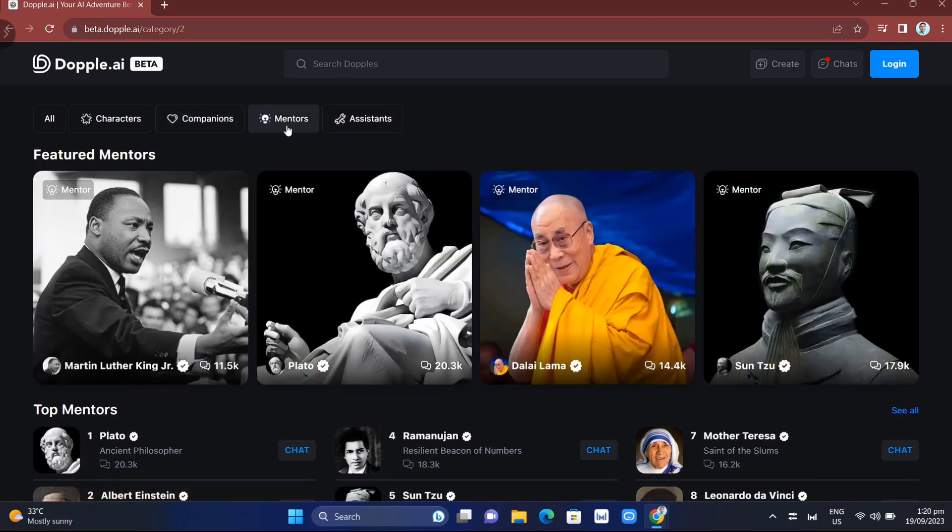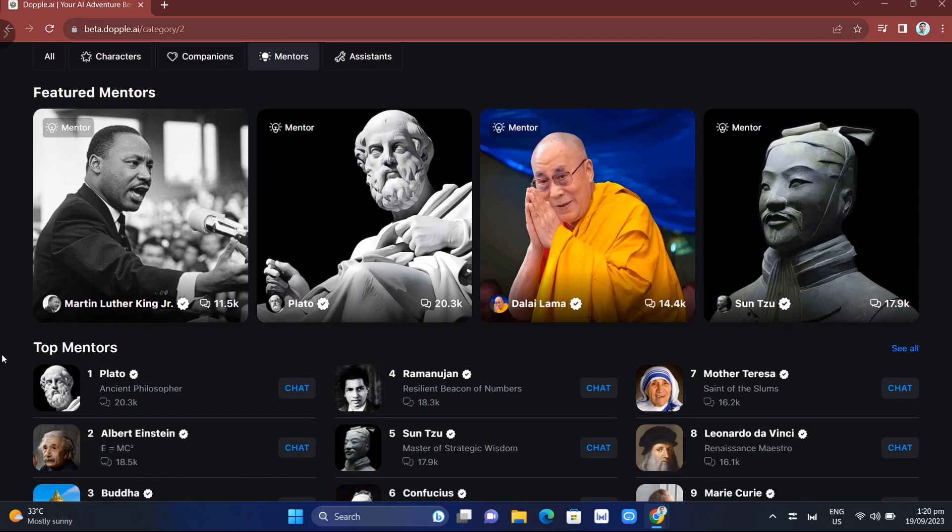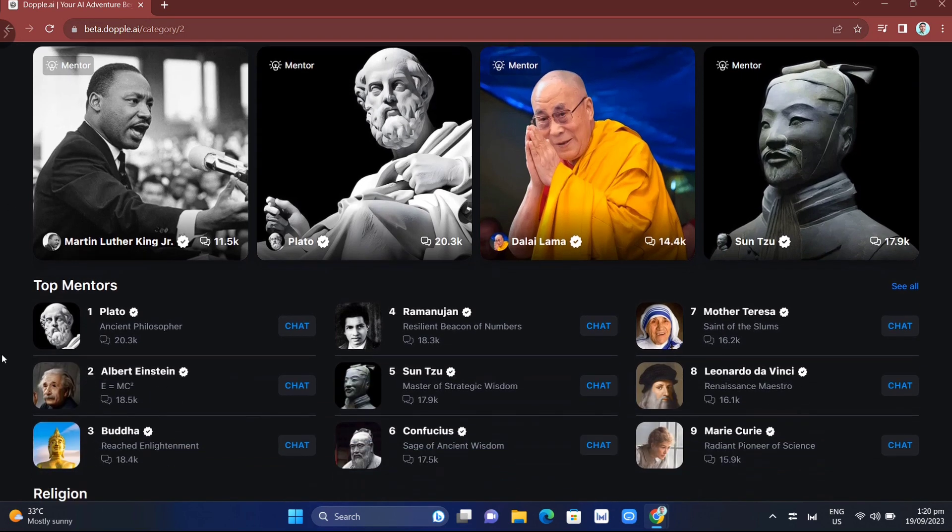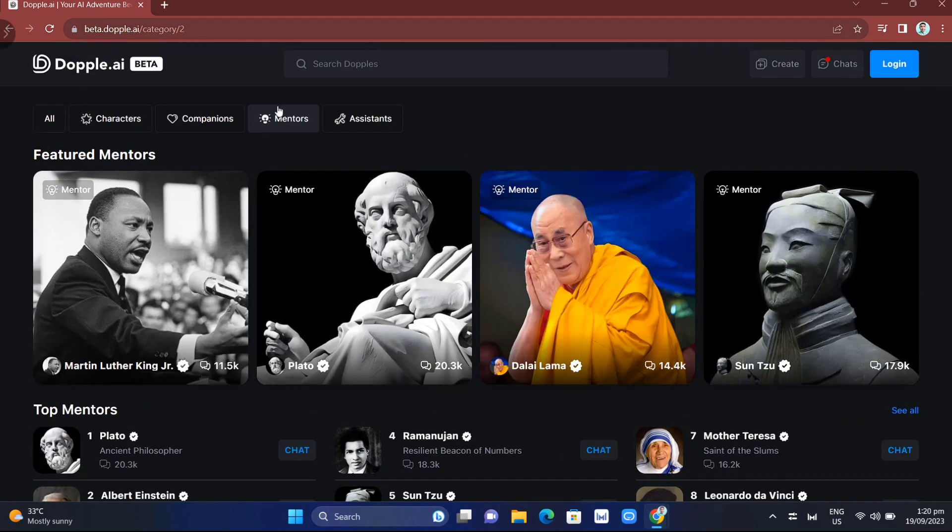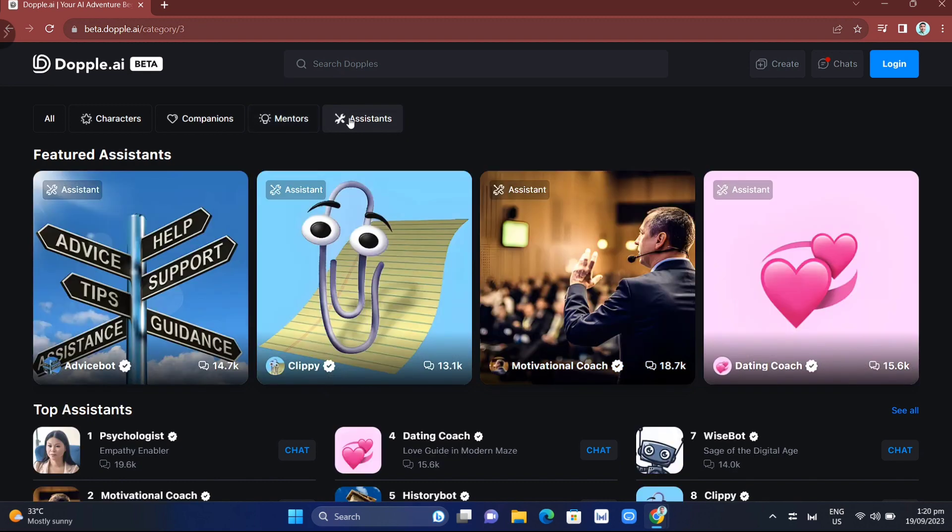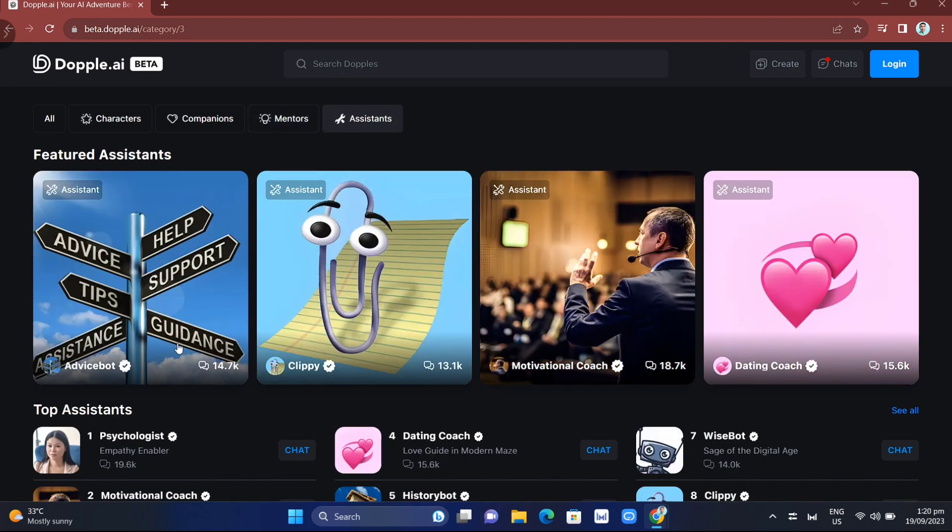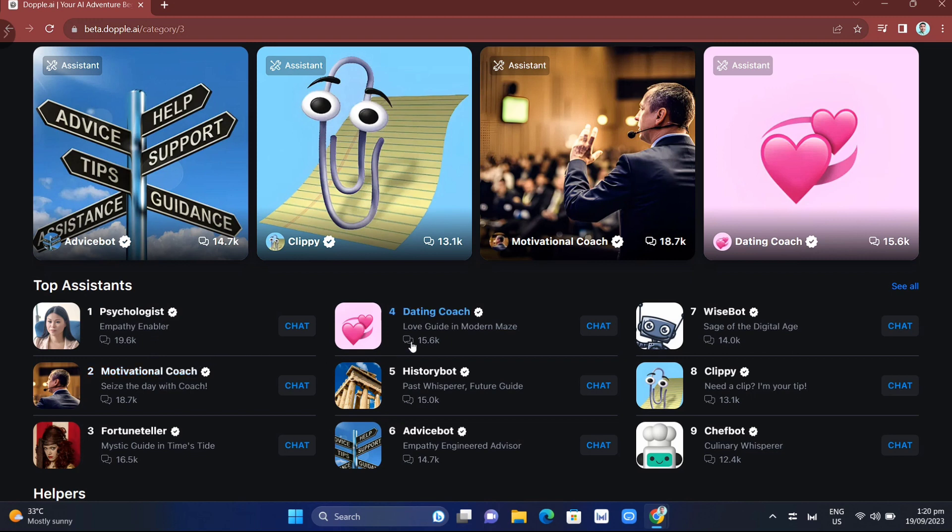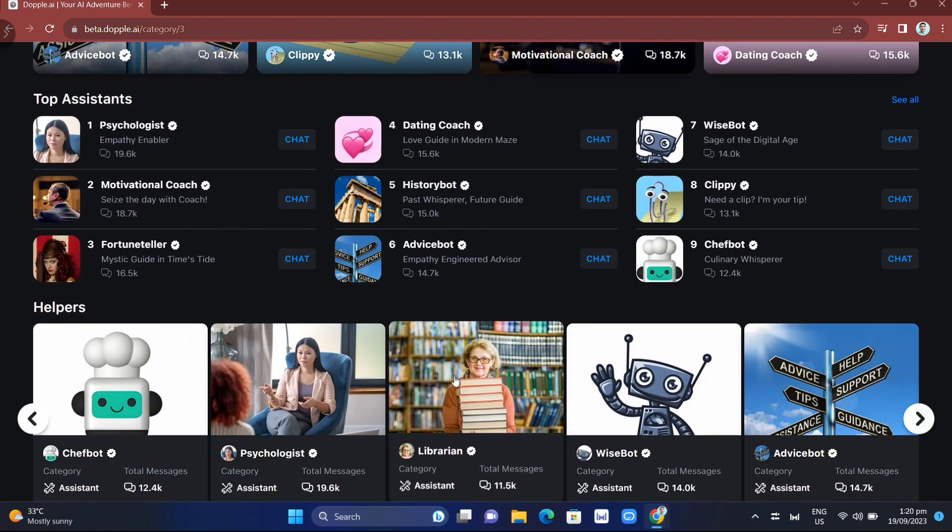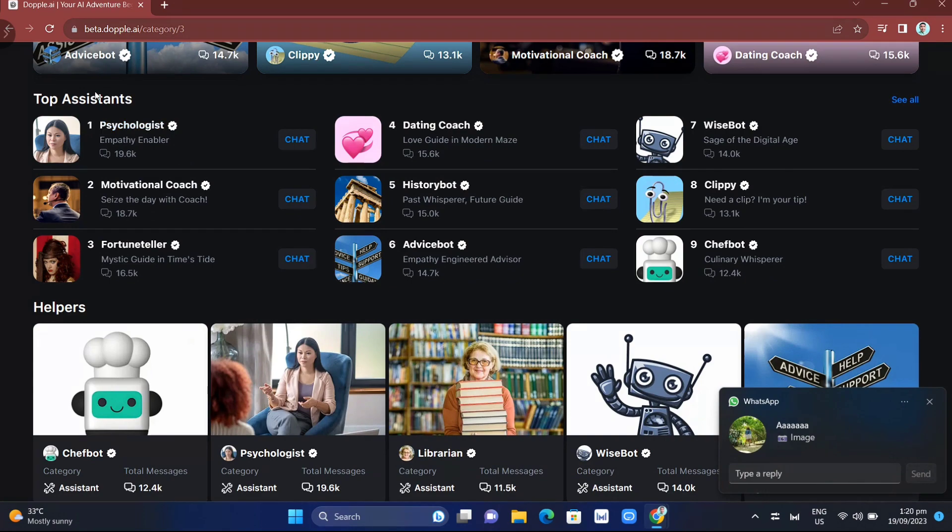In the mentors category, you have a chance to make conversations with iconic characters like Albert Einstein, Confucius, and other well-known characters from the past. On assistants, you can have virtual assistants like a psychologist or motivational coach. You can also have a conversation with an advice bot for business or personal advice.